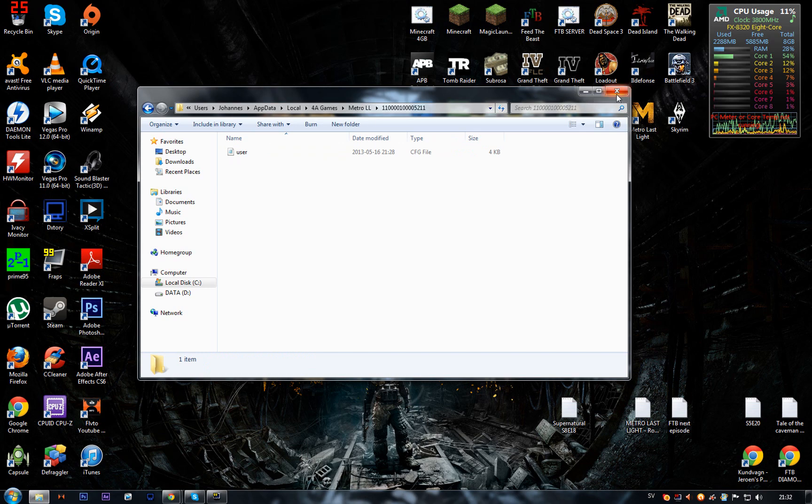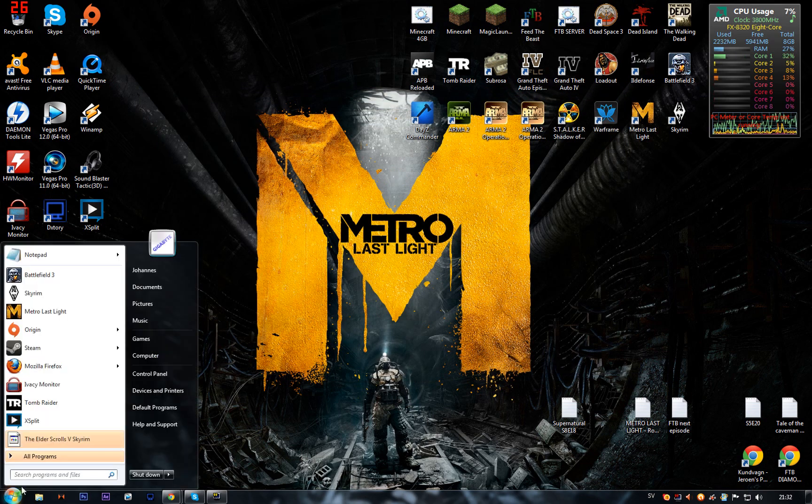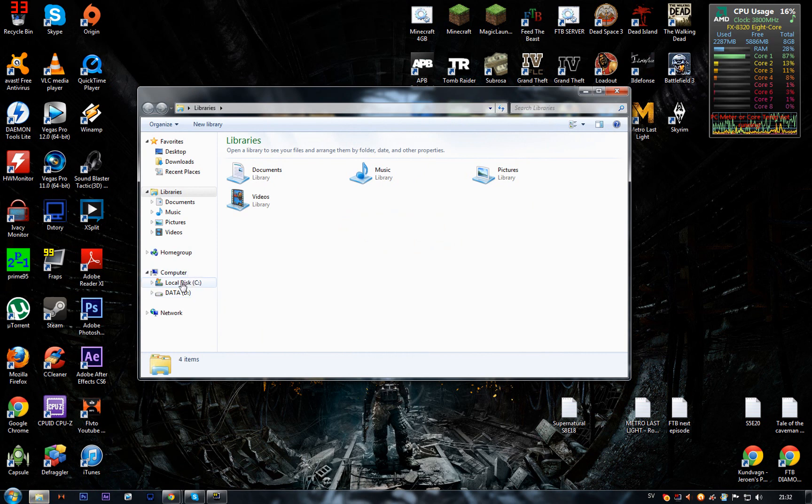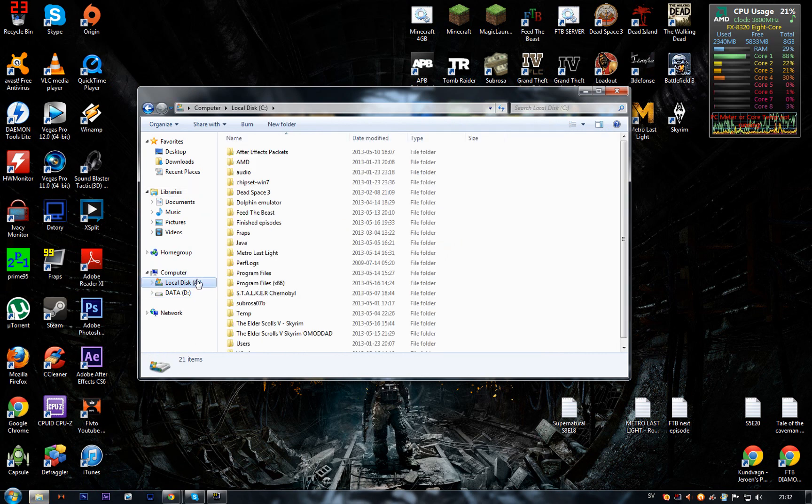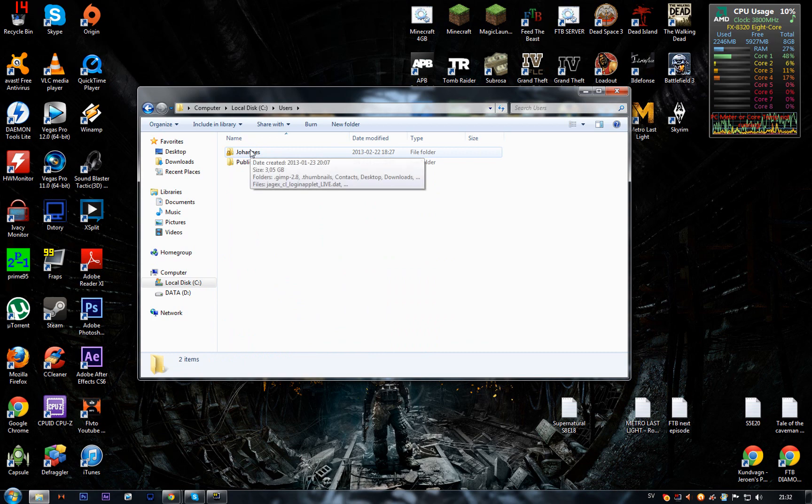There's another way to get to this folder. I'll show you right away. You go to Local Disk, then down to Users, then your computer name—mine is Johannes.